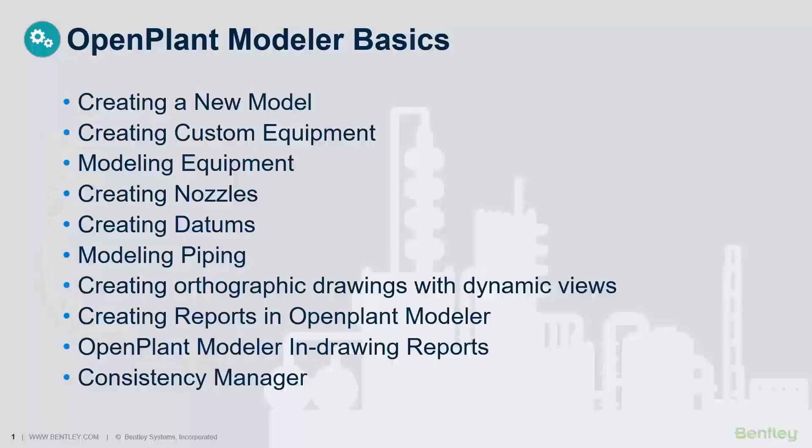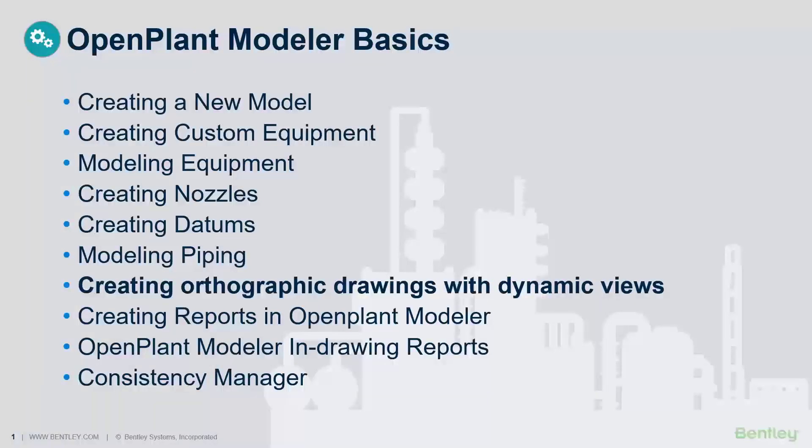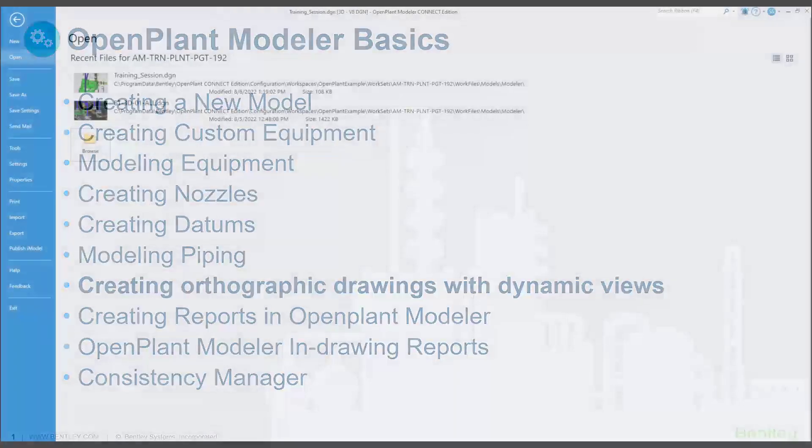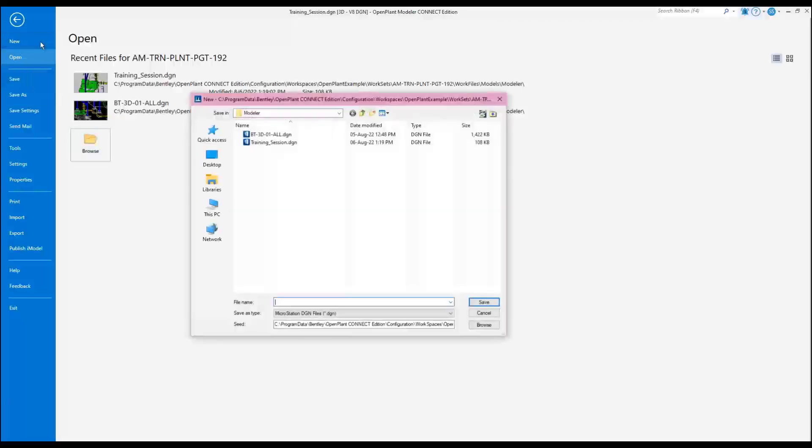This lesson covers the process of how to create orthographic drawings in Open Plant Modeler. Launch Open Plant Modeler and create a new file called snapshot or follow the project or company naming standard.